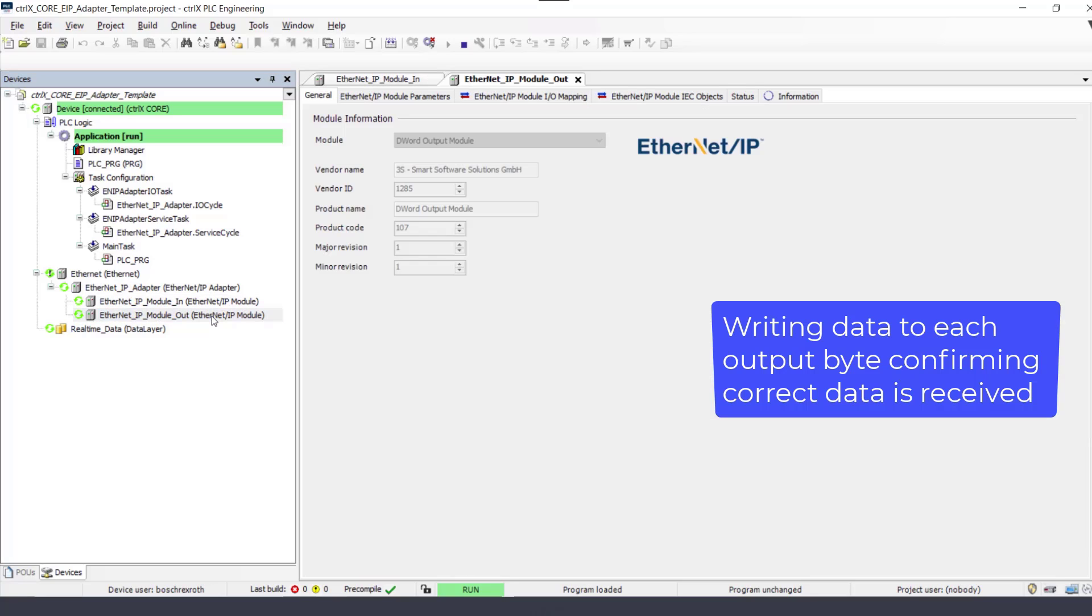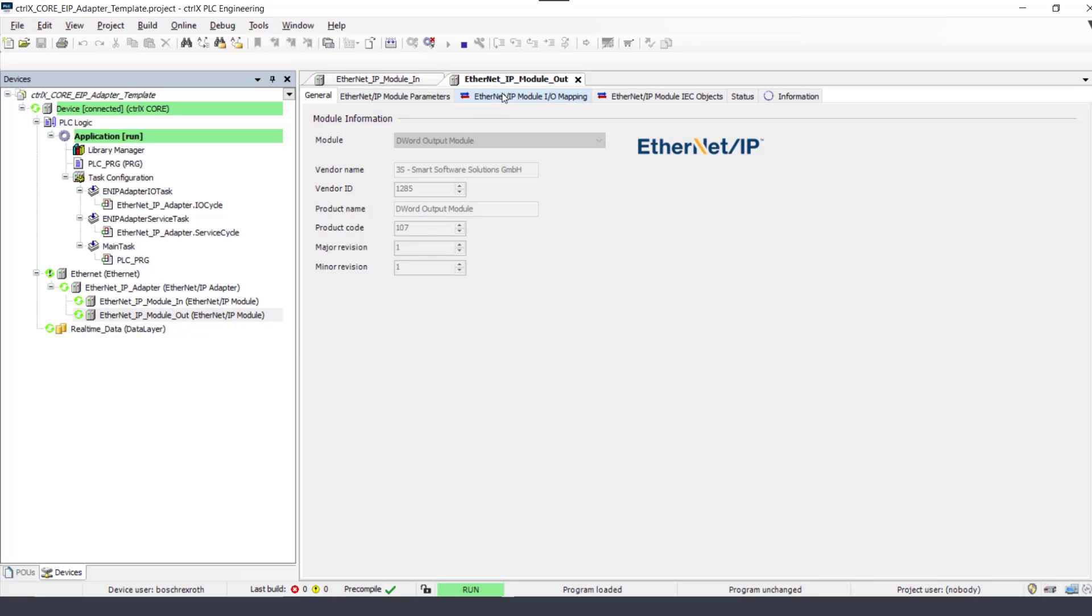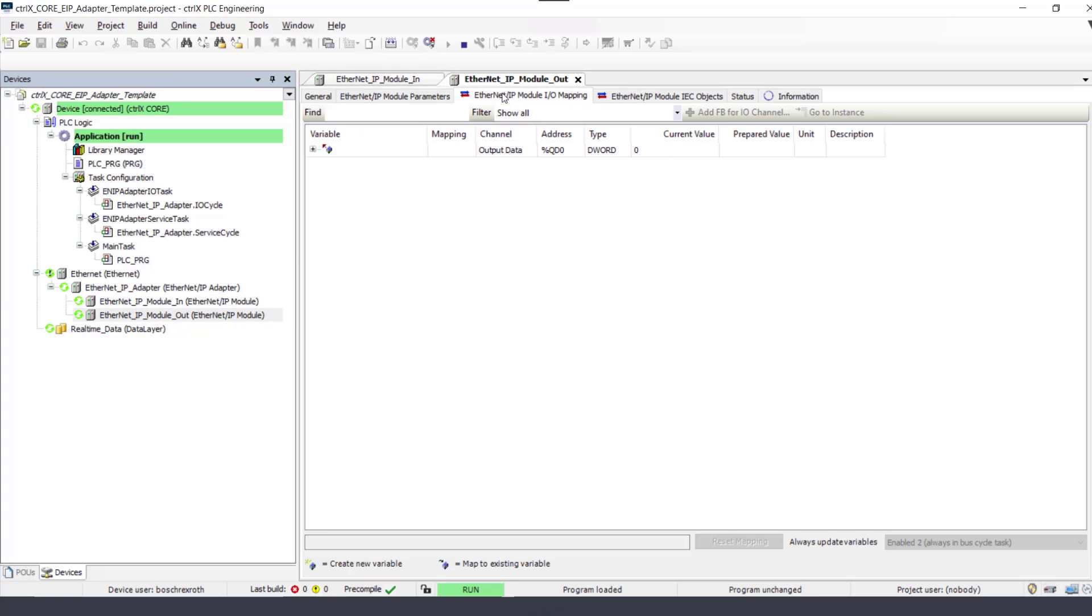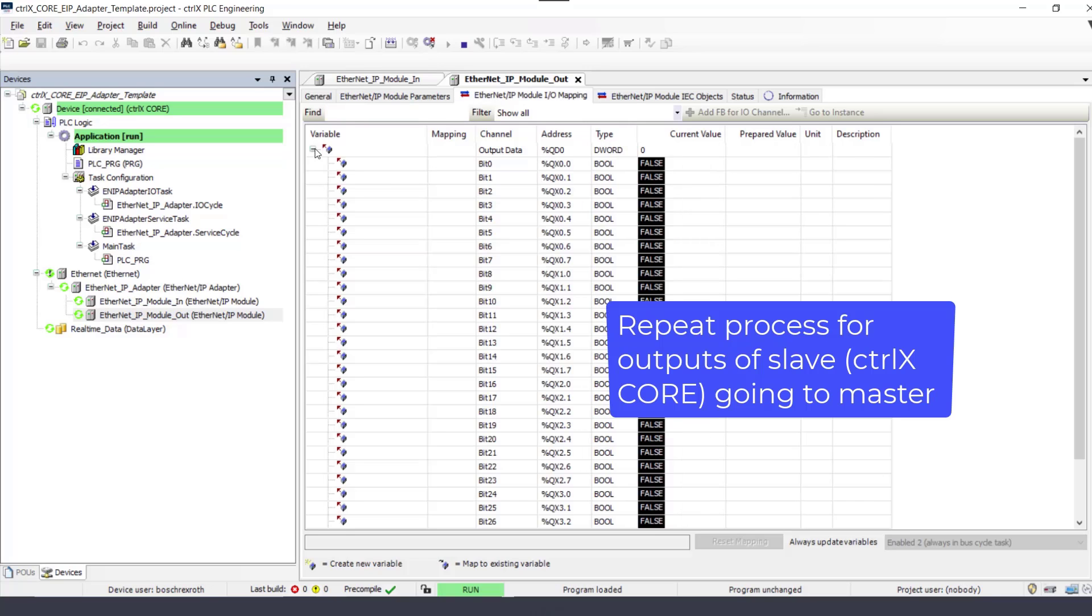Repeat the process for outputs of the Control X core PLC going to the master PLC.